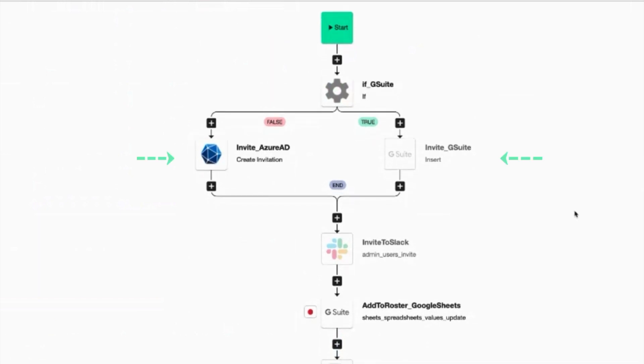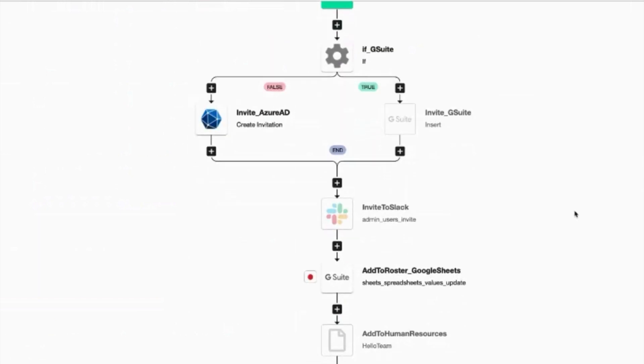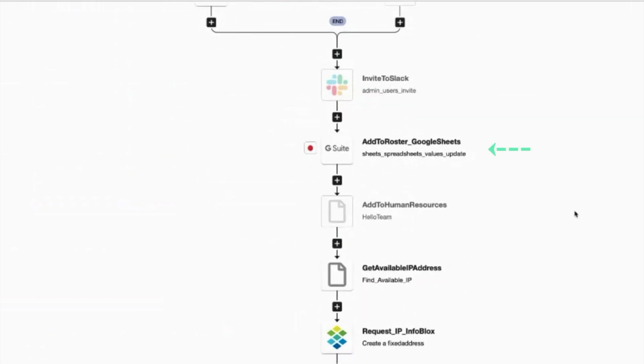A workflow like this can configure their email, Slack, Google Sheets, employee rosters, and get them set up in the HR system as well.